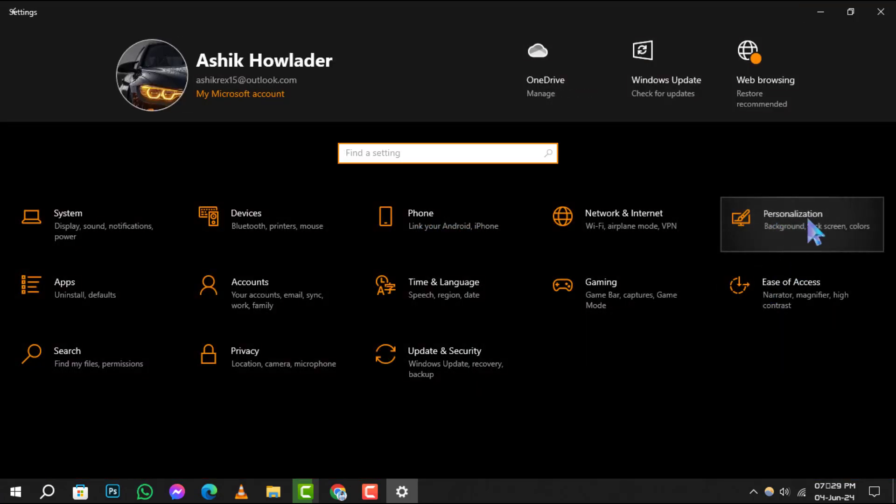Step 2. In the Settings window, look for the Personalization option. This is where you can customize the appearance of your Windows interface.